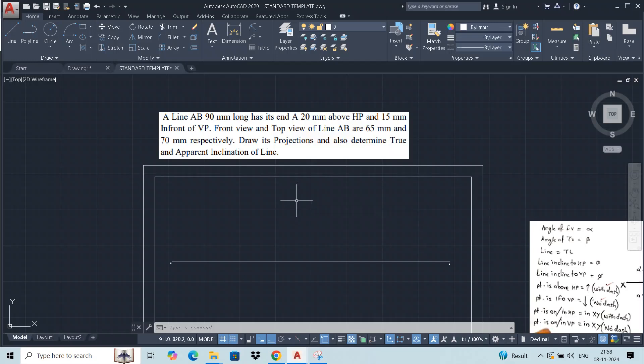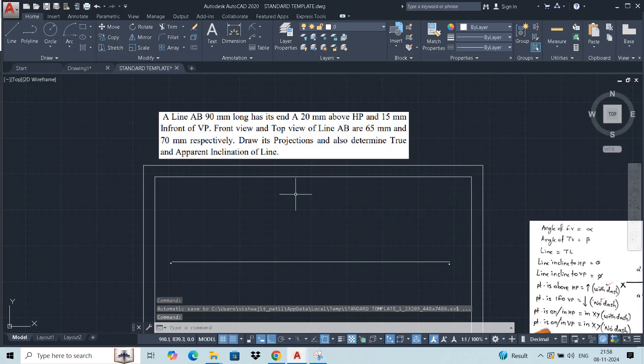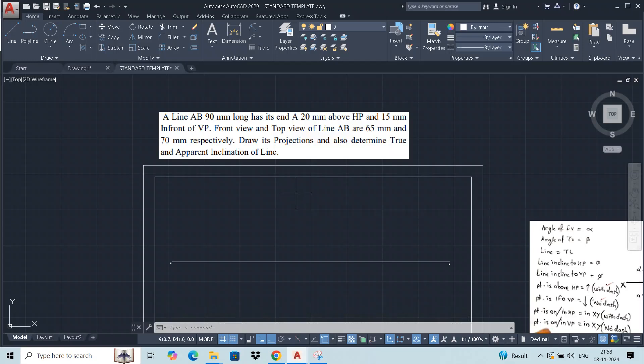20 mm above HP, 15 mm in front of VP. Front view and top view of line AB are 65 mm and 70 mm respectively. Front view and top view of line is given, means apparent lengths are given. Draw its projection and determine true and apparent inclination of line.